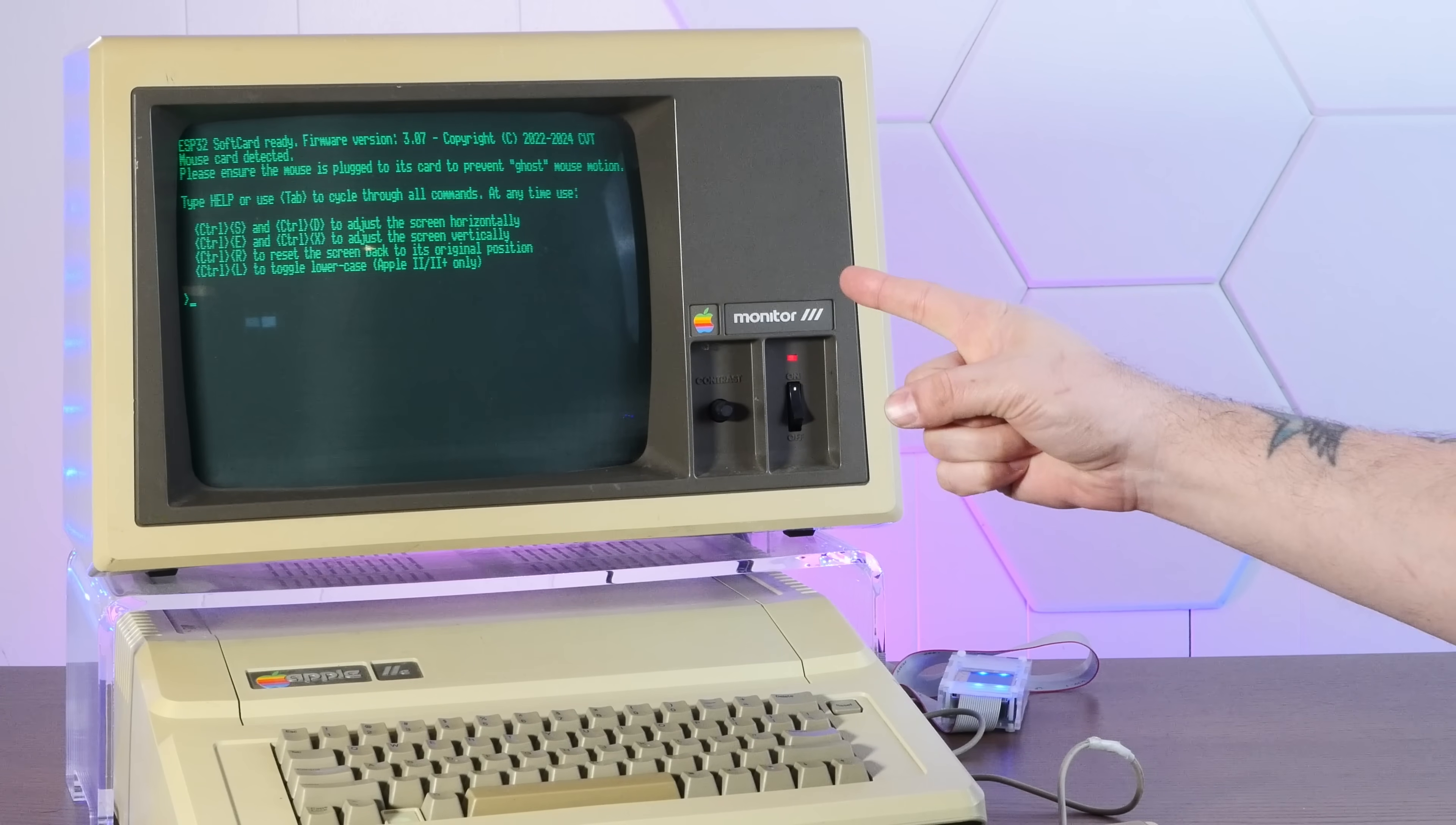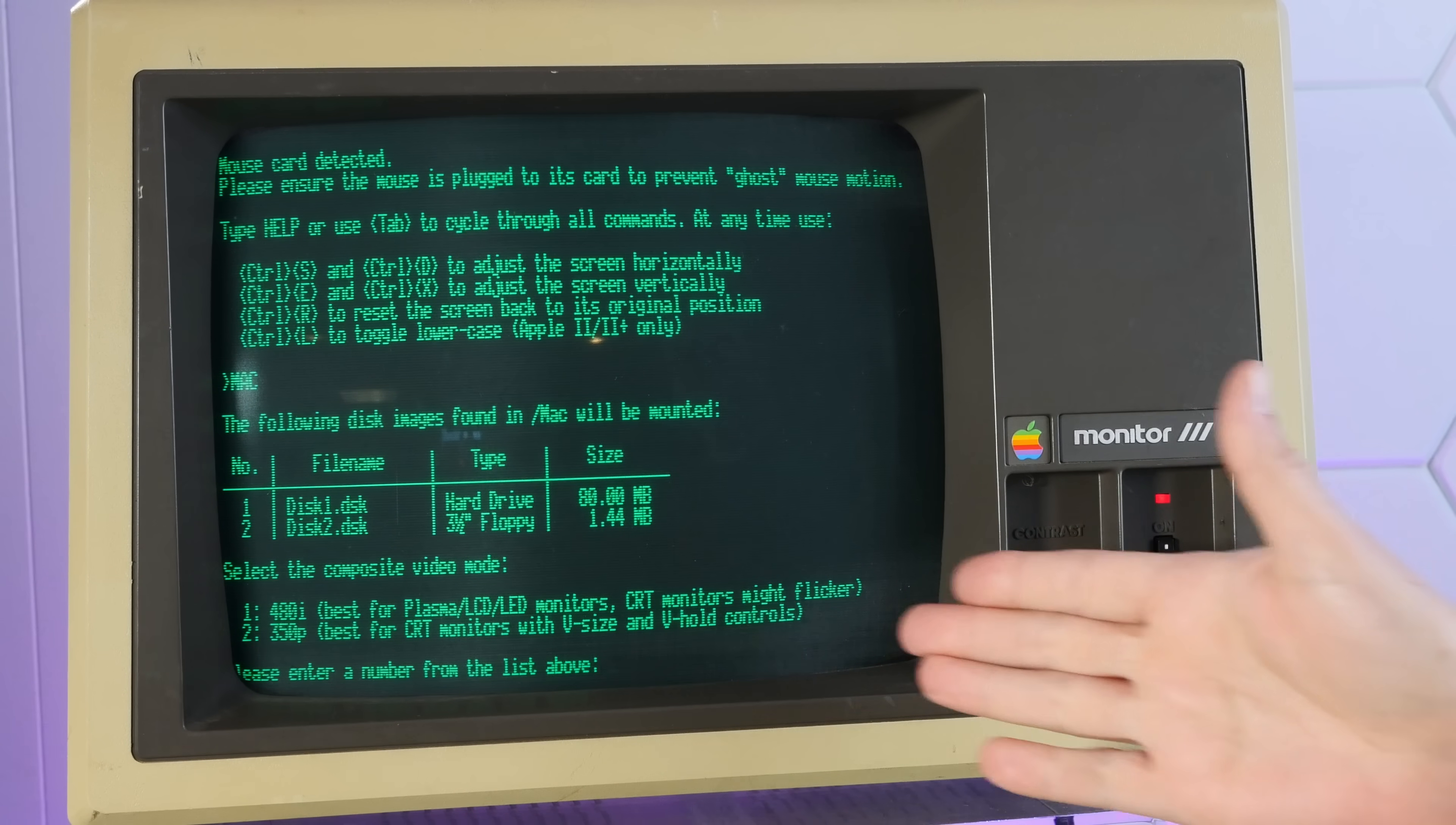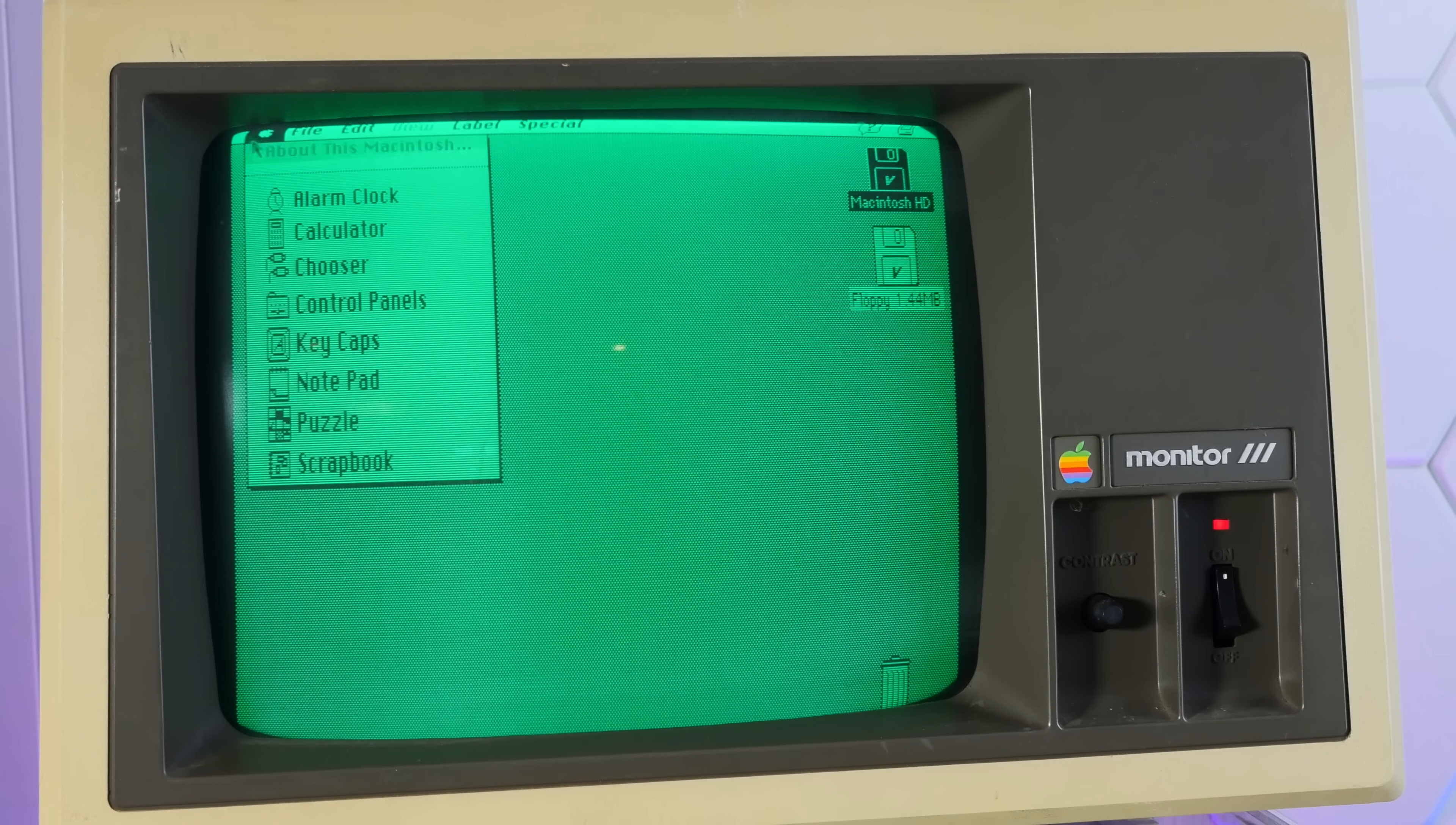All right, let's turn this thing into a Macintosh using the built-in Mac Plus emulator. And just to make things a little more interesting, I've dug out an actual Mac Plus to compare it to. So we'll type Mac return and we're presented with two options for video mode, 480i, which is intended for LCD monitors and 350p, which is best for CRT monitors. It flickers less, but we may need to play with the V hold controls. We're going to choose that option and we'll go right in the middle for screen width. There's the Mac startup chime. And yeah, we need to play with the V hold. All right, well, it's not perfect and it is still a little flickery, but it's a Macintosh running on our Apple IIe.